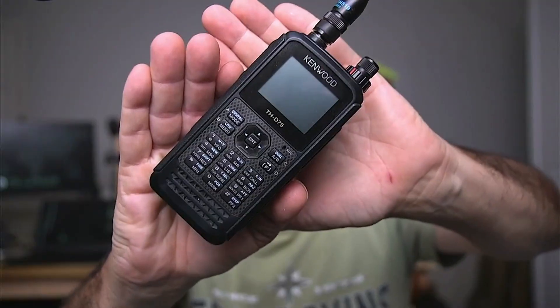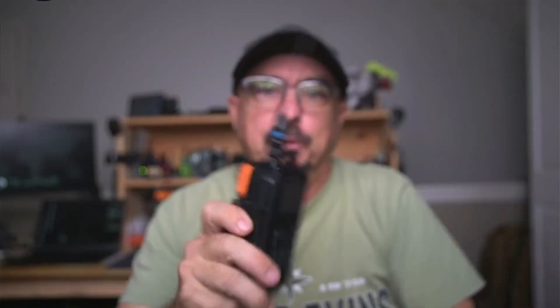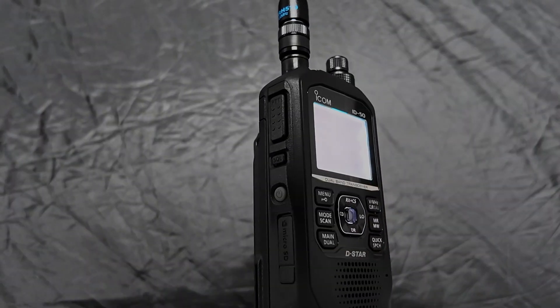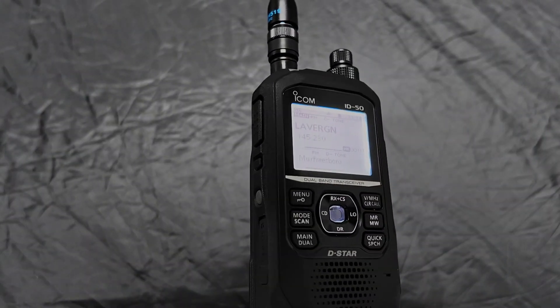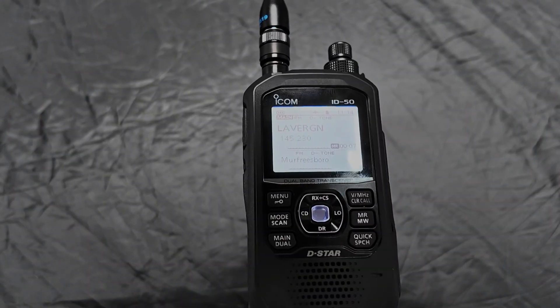With radios like the ID50, we can get the GPS data out of this radio and pipe it into the laptop. Now, in previous videos, I showed you how to do that with the D75. And when I picked up the ID50, I wanted to know if we could do that exact same thing with this radio. Well, it turns out you absolutely can.